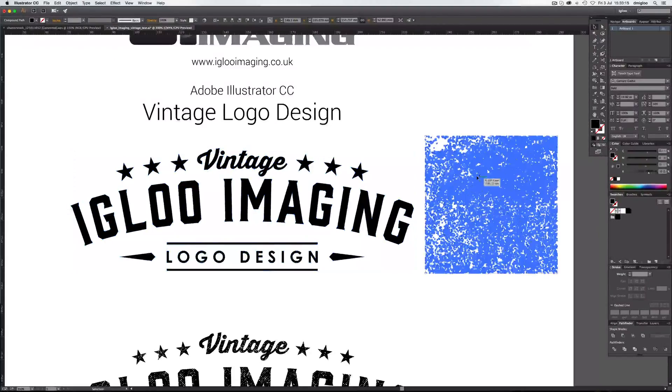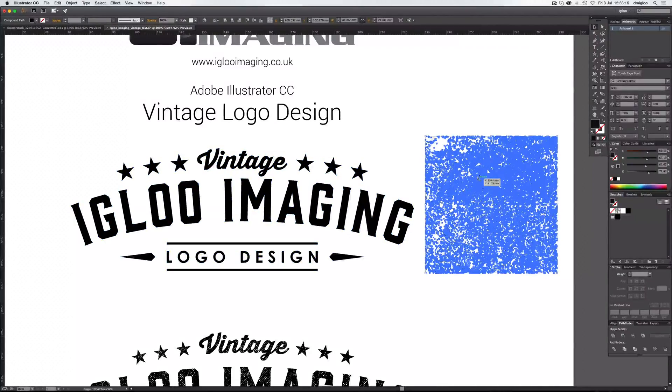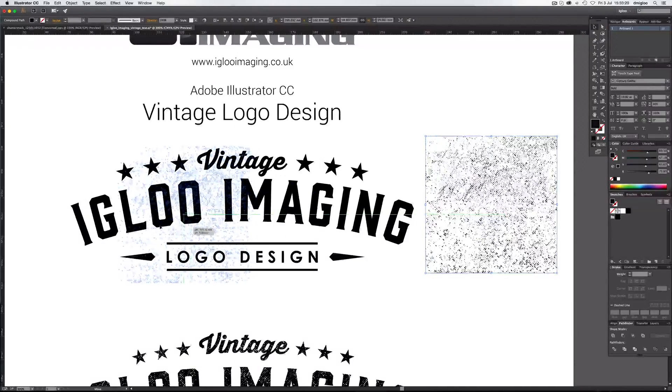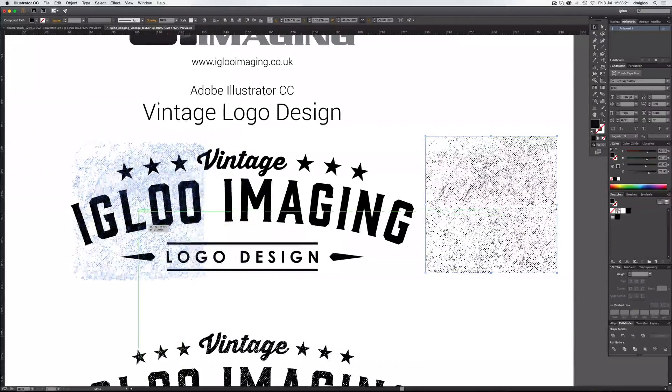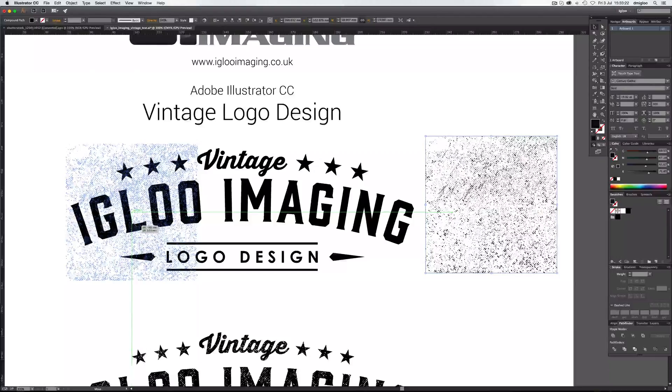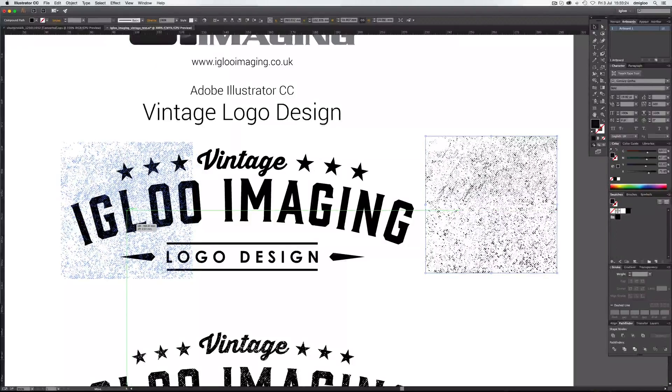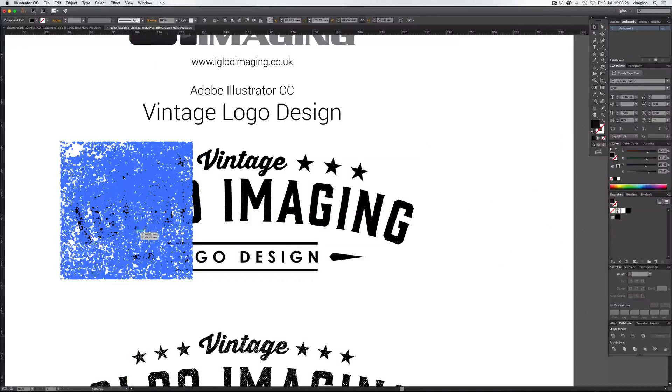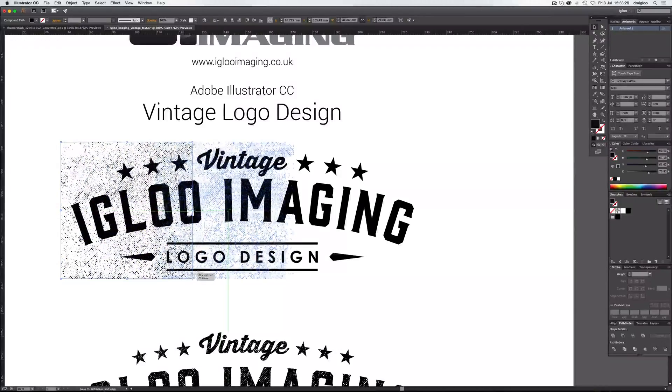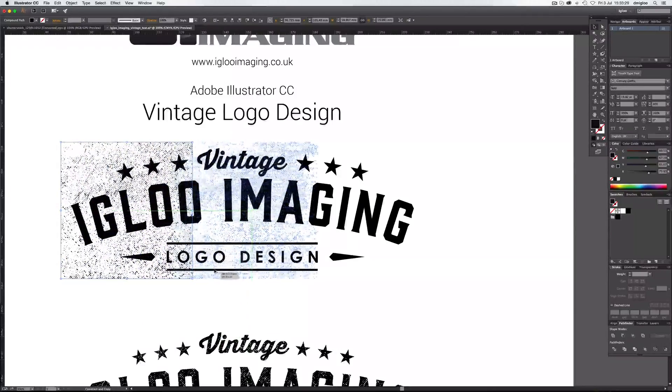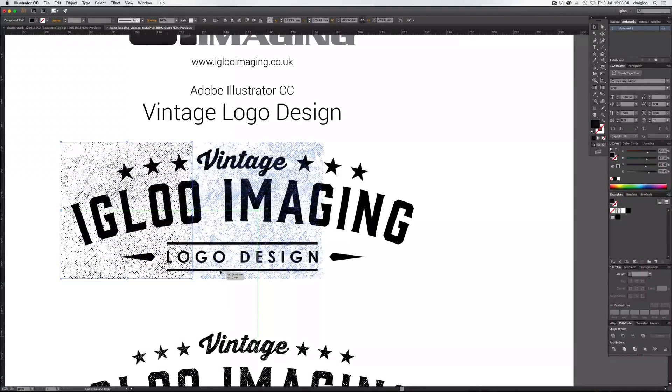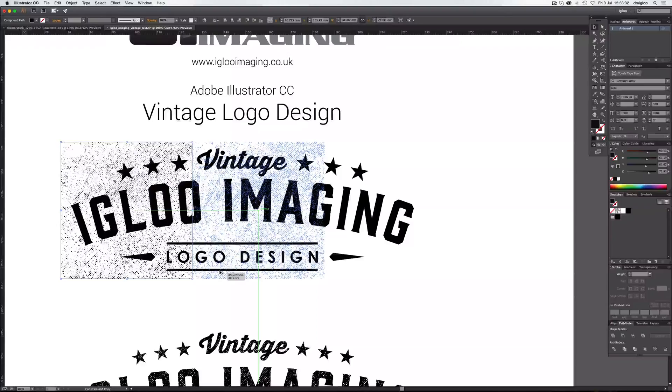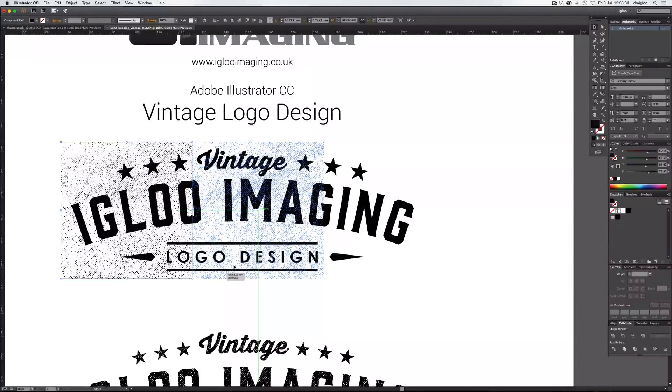And what we're going to do is move this over. And then hold Alt down and Shift and drag it across like this to about there. So it's a seamless pattern.